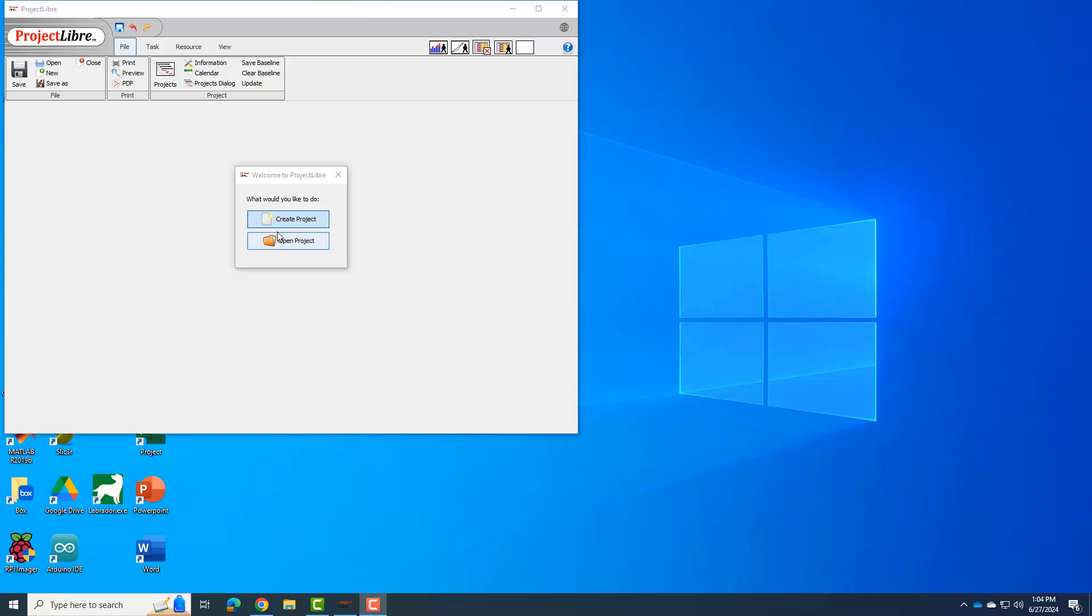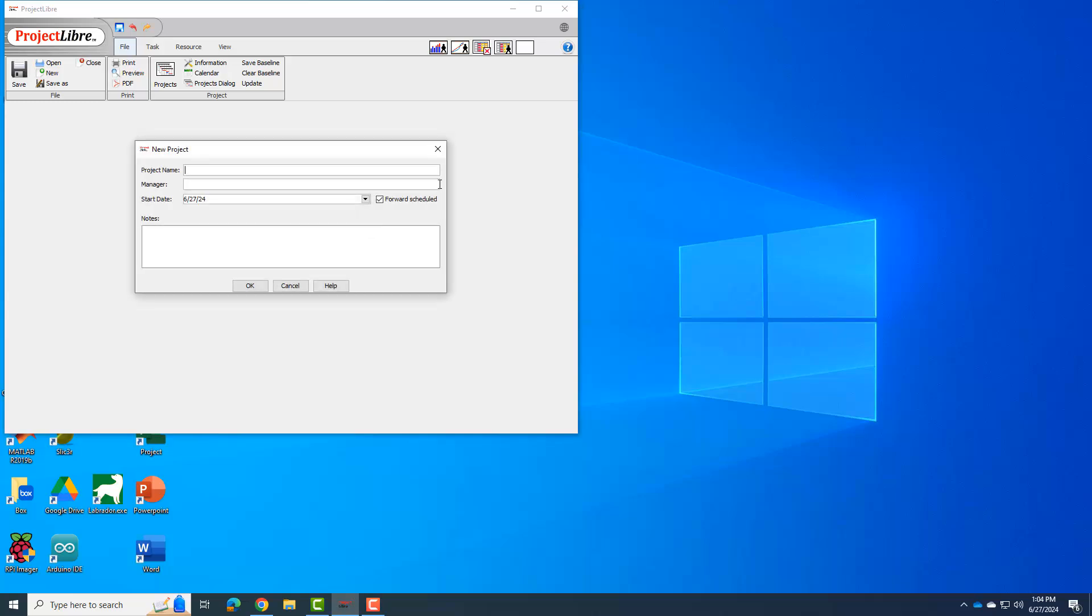The first thing is we have this dialogue come up. We're going to create a new project. If you've already created a project, you can obviously open a project, so I'll create the project. My project name, I'm going to call BME 245L planning for fall of 2024. The project manager, it doesn't really matter, but it's kind of cosmetic, so I'll put my name in there.